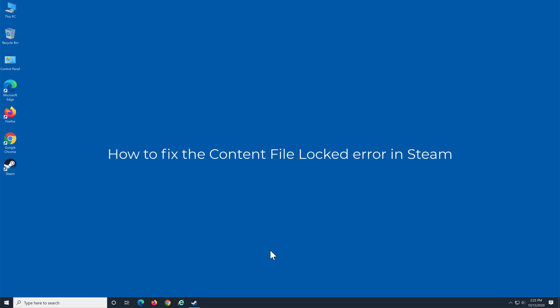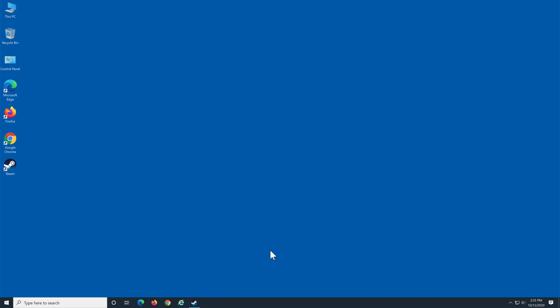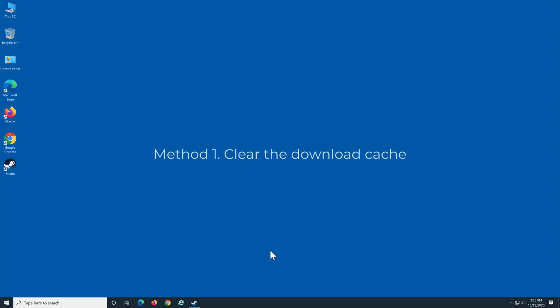How to fix the content file locked error in Steam. Method 1: Clear the download cache.